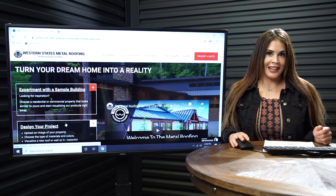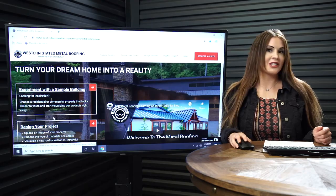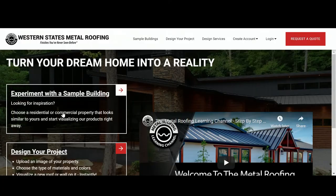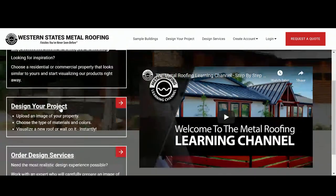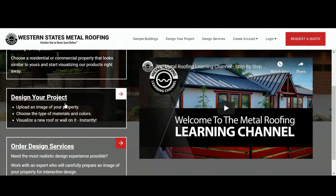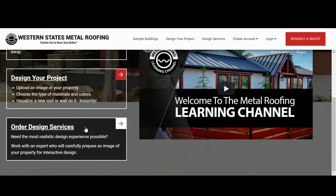When you first look at your screen, on the left side you'll see three options: Experiment with a Sample Building, Design Your Project, and Order Design Services.